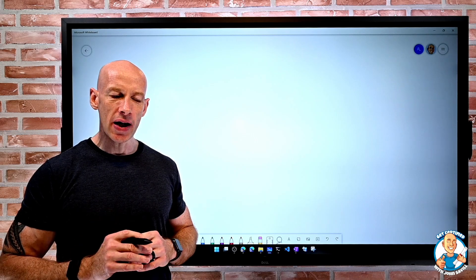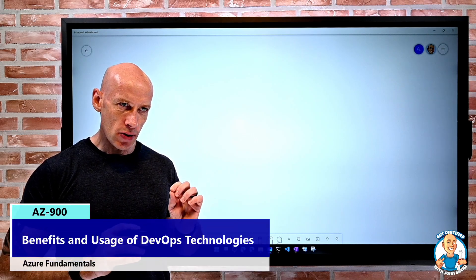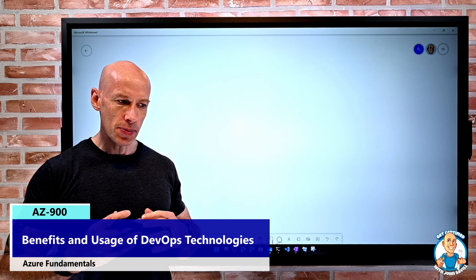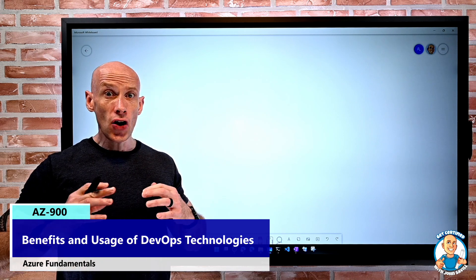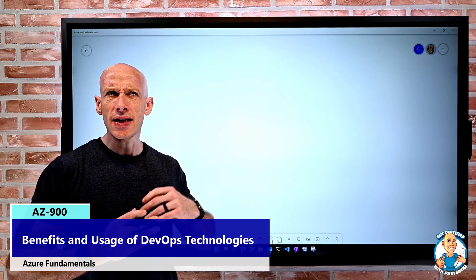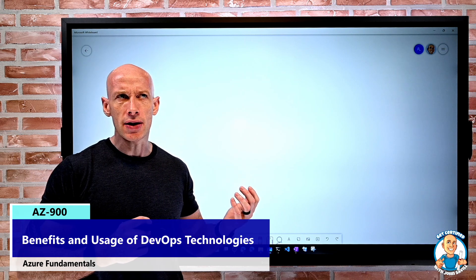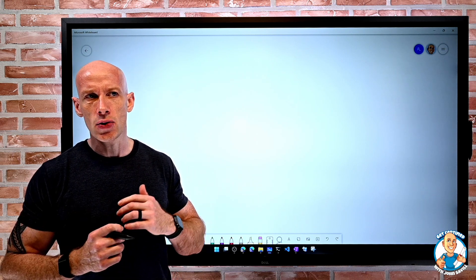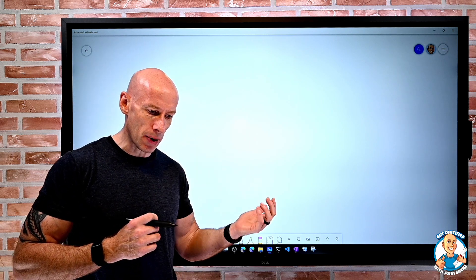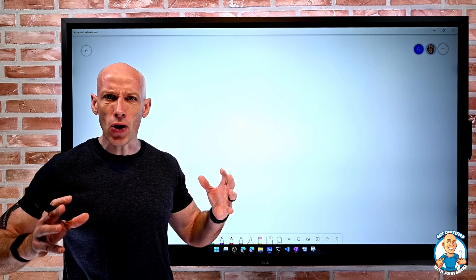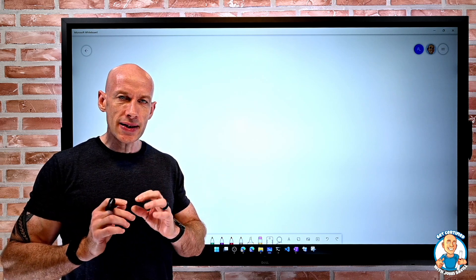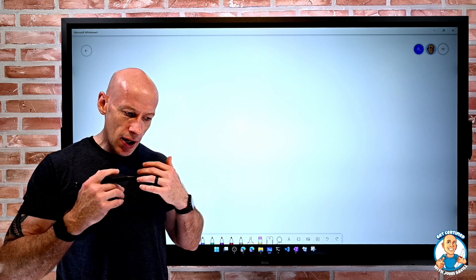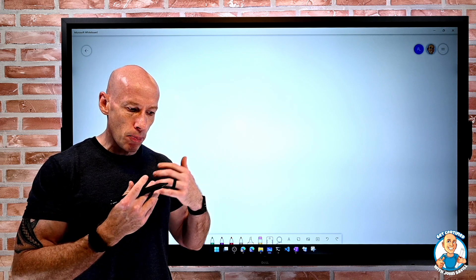In this lesson, we're going to explore the benefits and usage of DevOps technologies. Many of us have heard of DevOps, continuous integration, continuous delivery, continuous deployment, and Git repositories. It's important to understand DevOps is really a process, an approach.